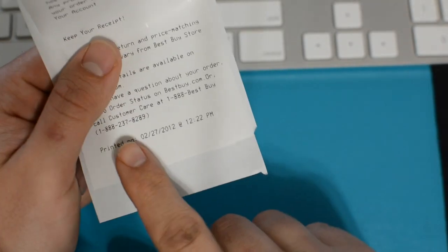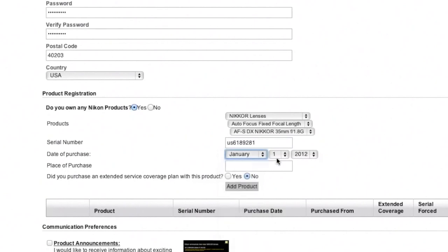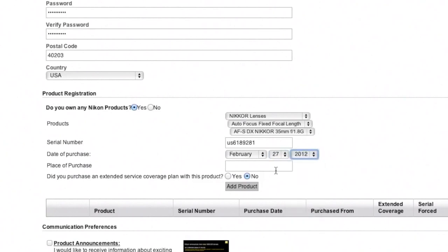Then you're gonna make sure that you put the date of purchase from your receipt. You're gonna want to keep your receipt in case you ever need to get your lens serviced. You might want to scan it in and make a digital copy as well. And you put your place of purchase—I bought this at Best Buy.